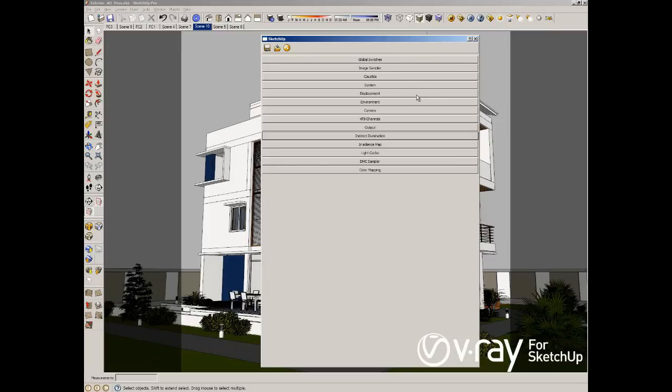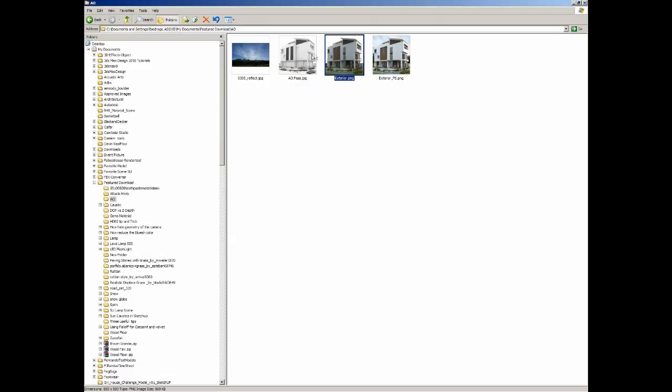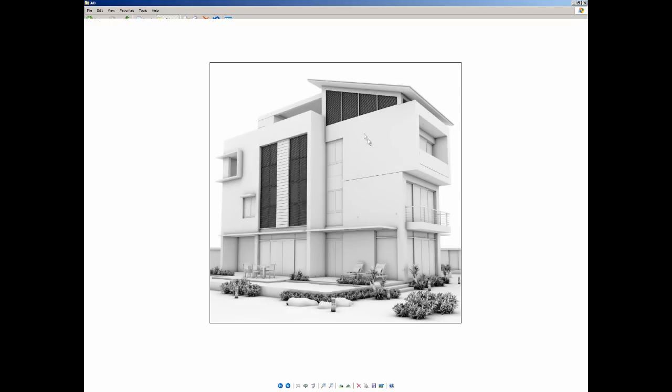With those settings, as soon as you click render, you are going to have this kind of render and this is exactly the render that we want to achieve.